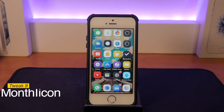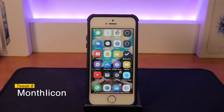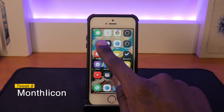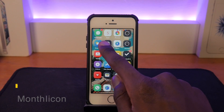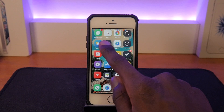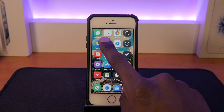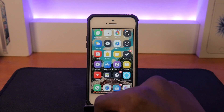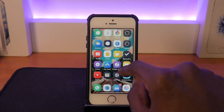The next tweak is called Monthly Icon and it basically allows the name of the calendar app to be replaced by the month of the current year. I currently have it showing '5' with 'June' below it. It looks pretty cool and I'm definitely going to keep this tweak.